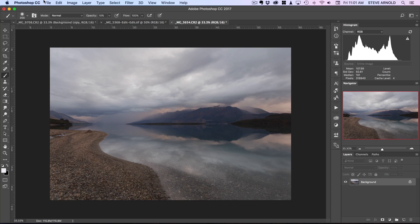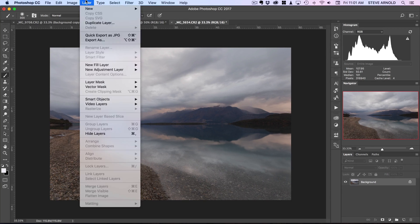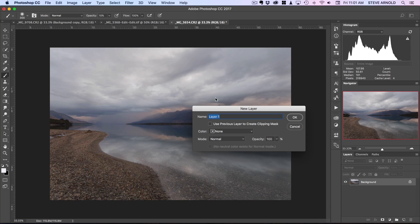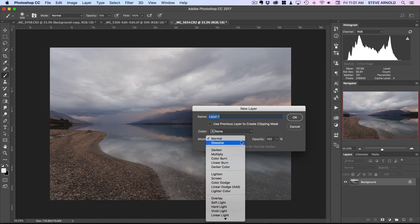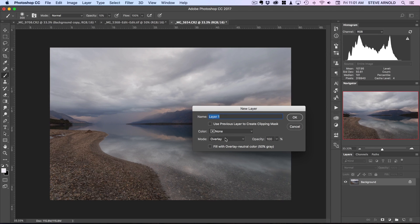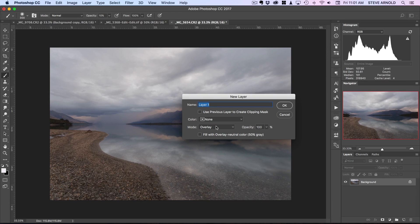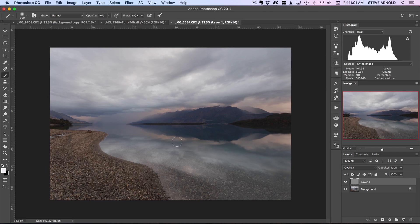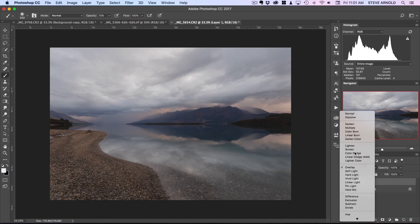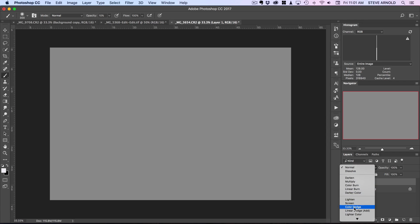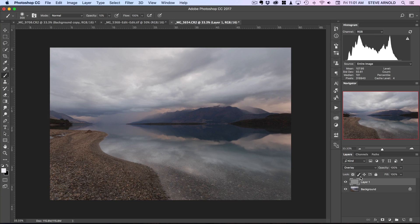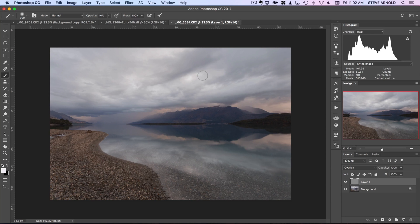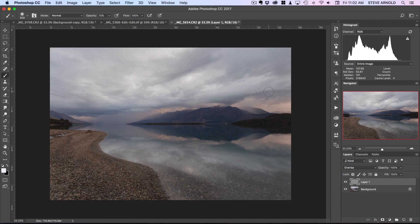The first thing I need to do is create a new layer. So we'll go to the layer, new layer menu item there and here we're going to choose overlay. The reason we're going to do this here rather than down with the new layer icon is because when you create the new layer with the overlay mode selected, it gives you this checkbox where you can fill with overlay neutral color, 50% gray. So I'll do that and click OK. Nothing appears to happen on the image because we've now got this gray layer in overlay blend mode. If I just change that back to normal for a second, you'll see that's just pure gray.